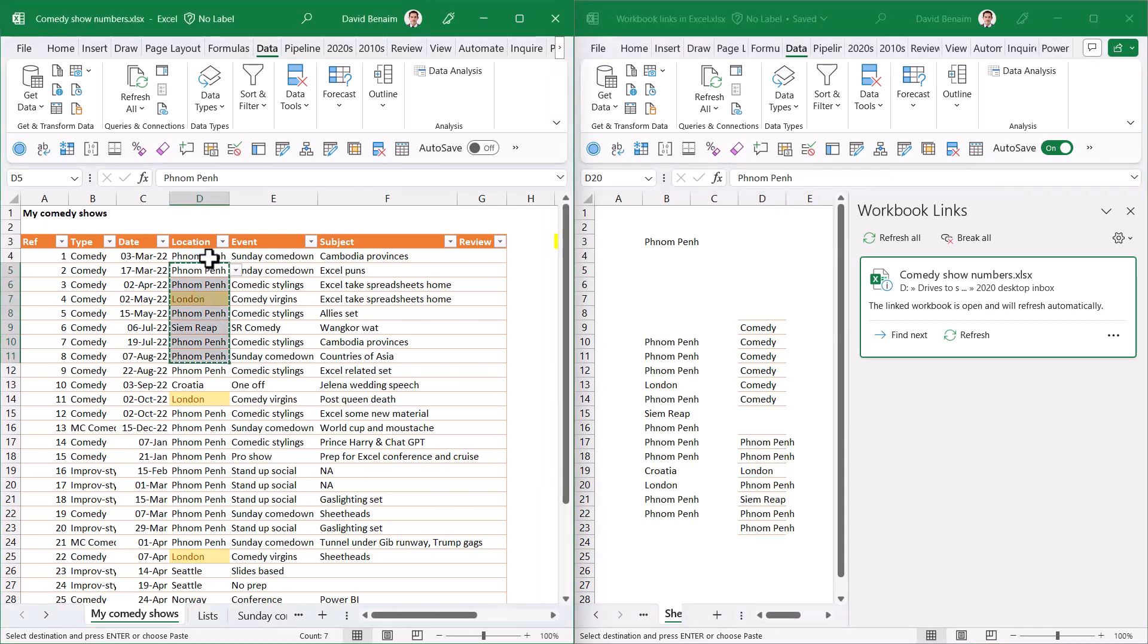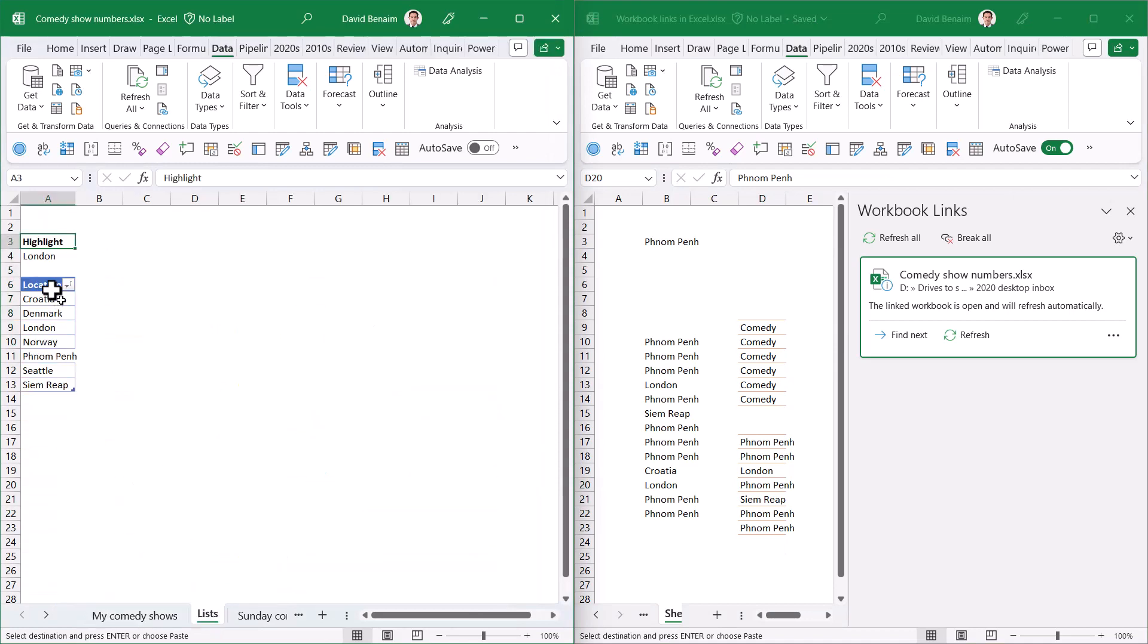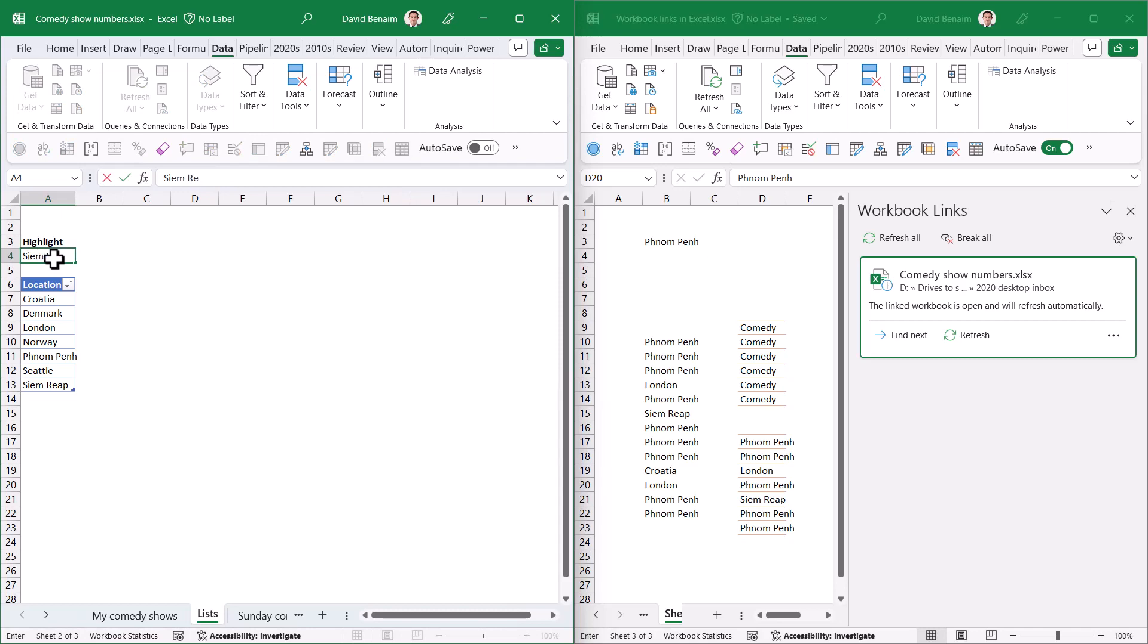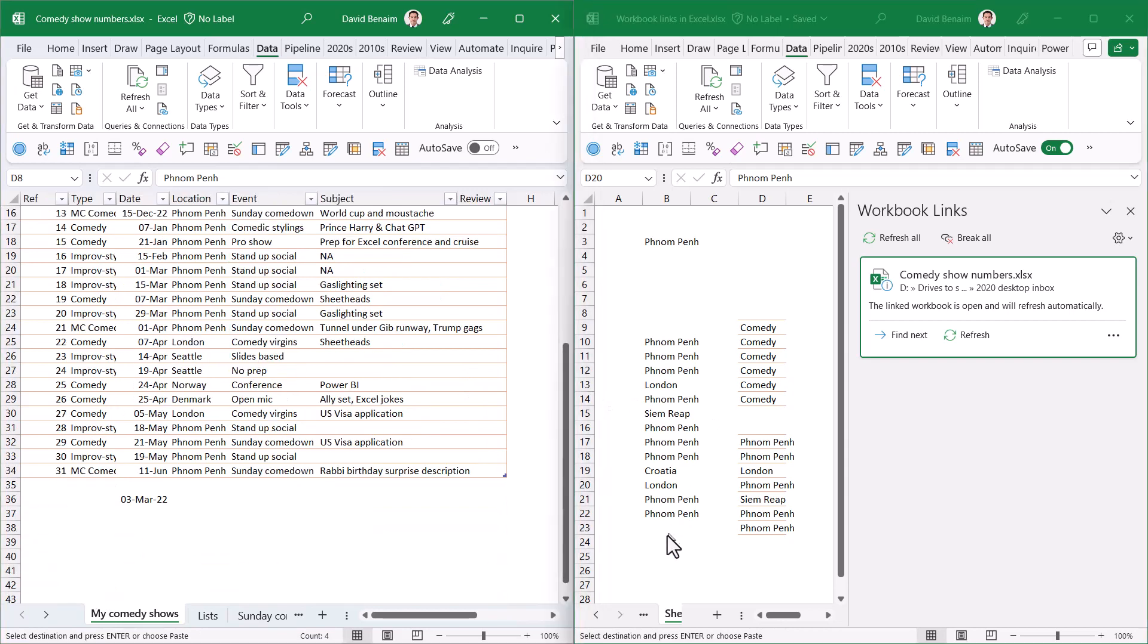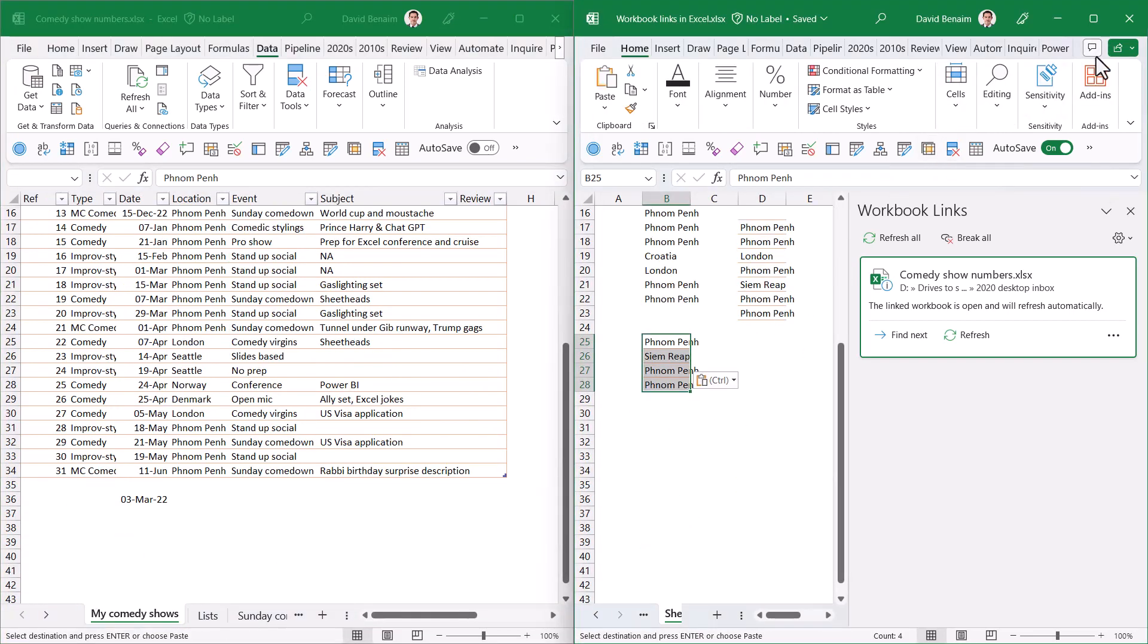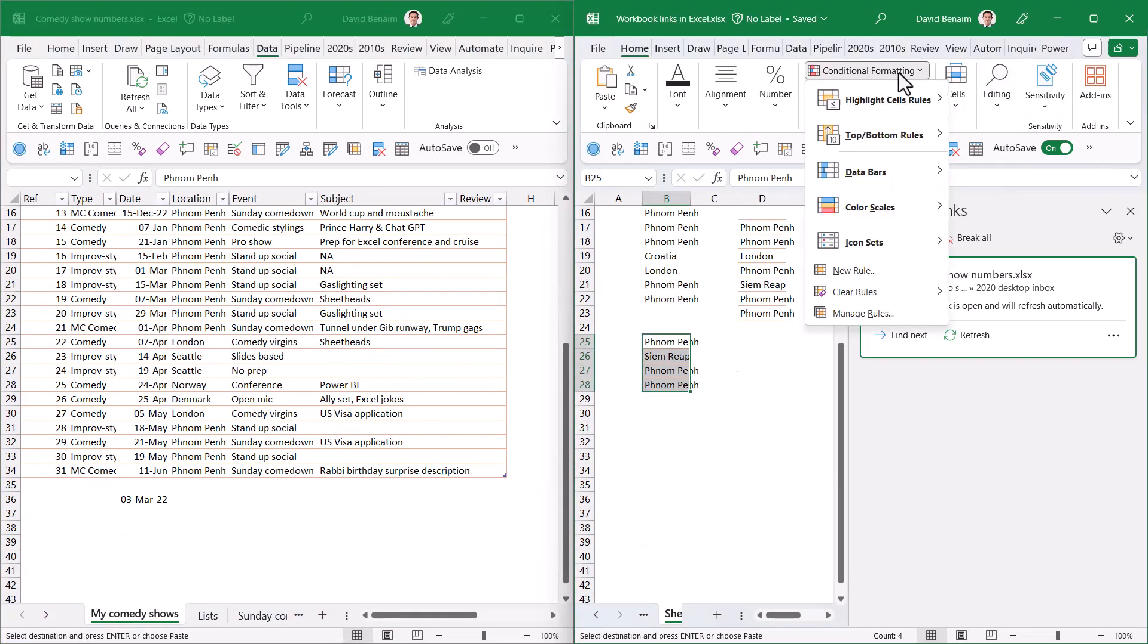Same with conditional formatting. Here I have conditional formatting that comes from this cell. If I change this to something else and go back here, that will highlight based on that.